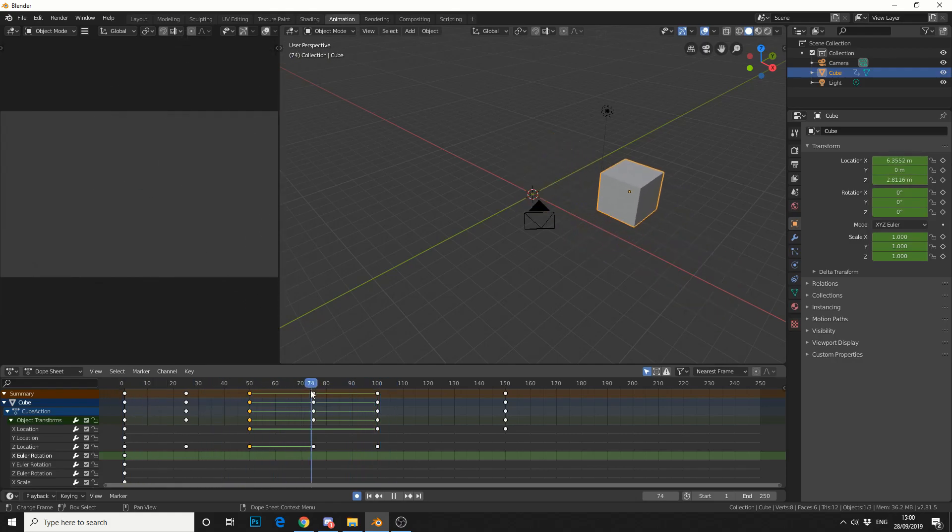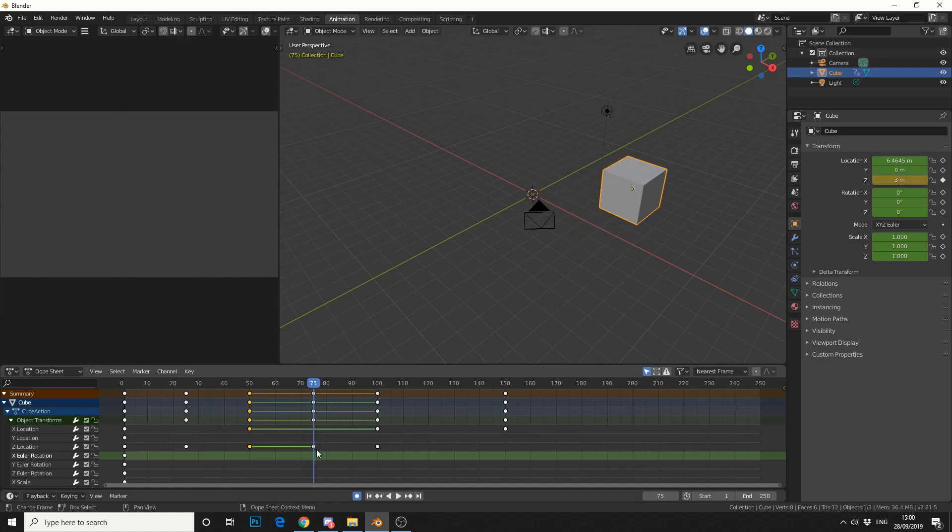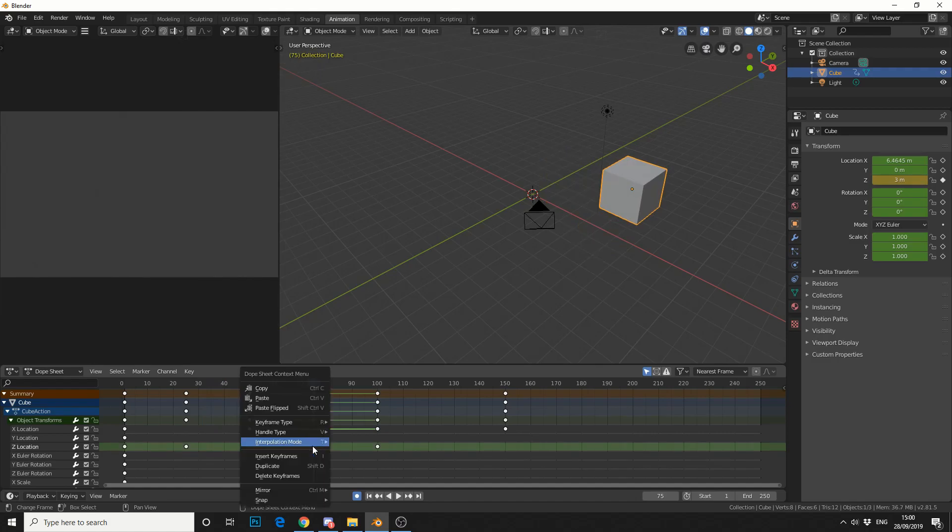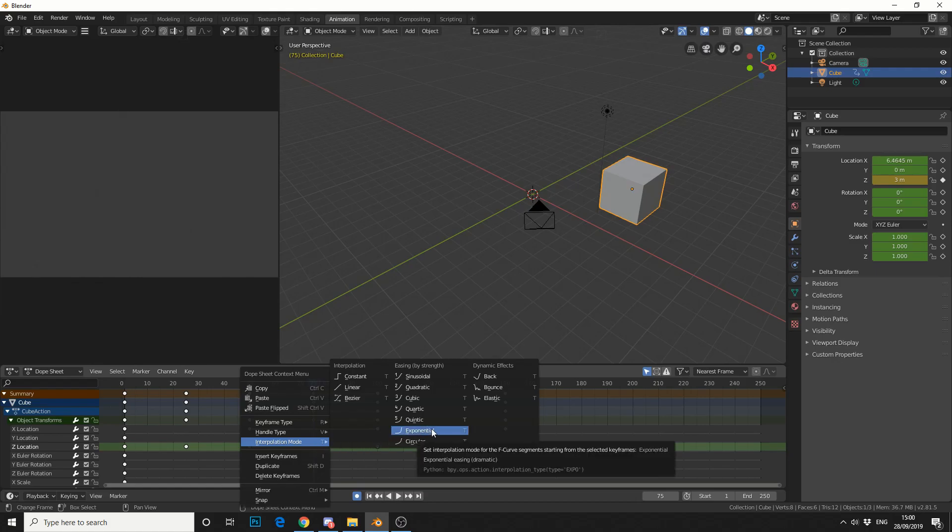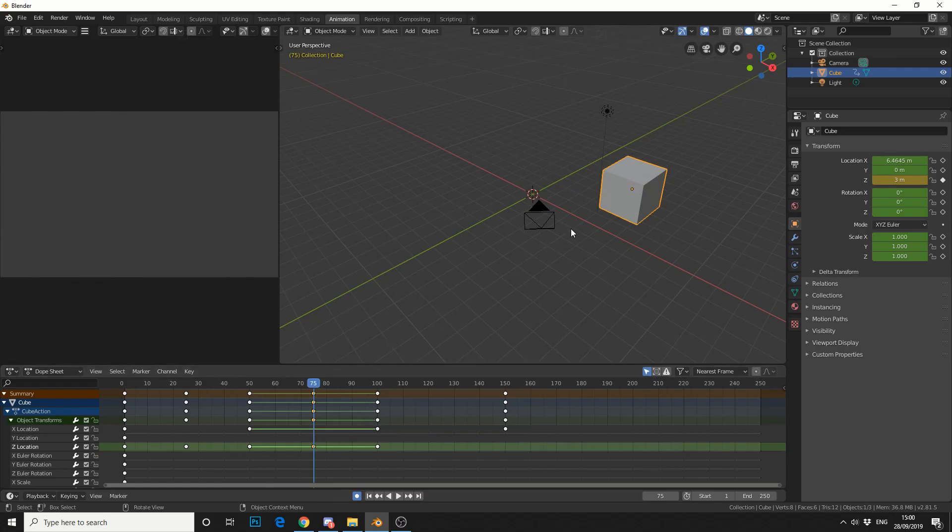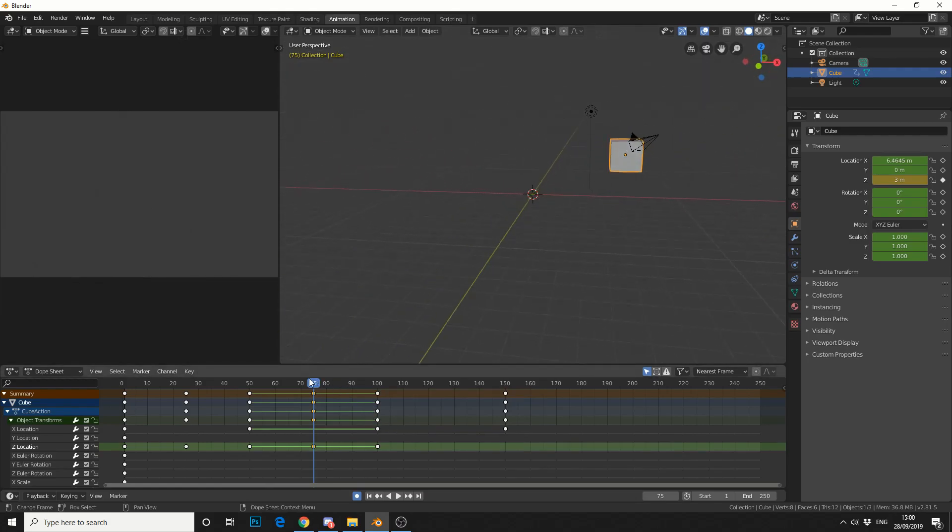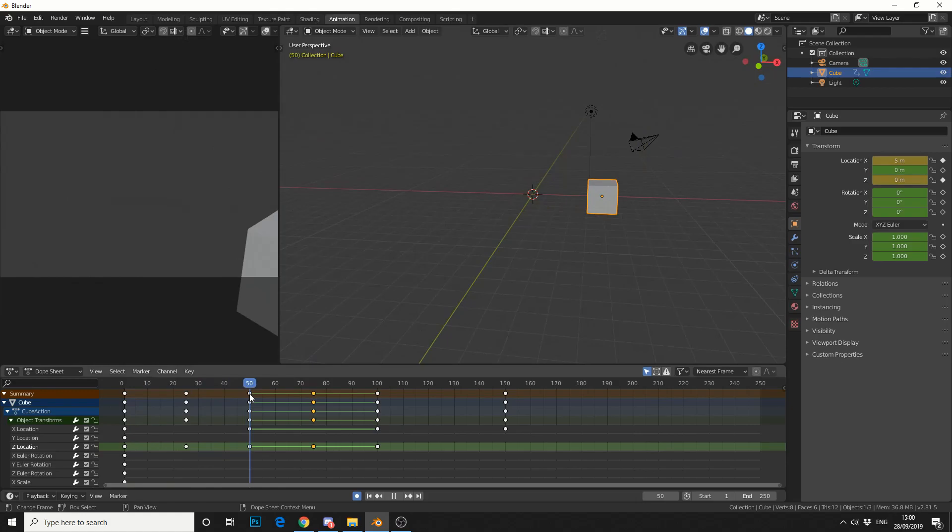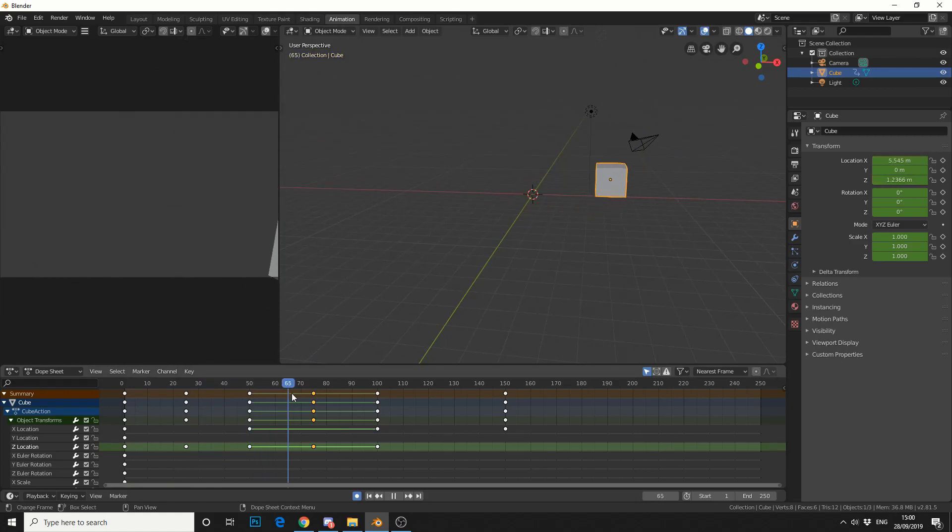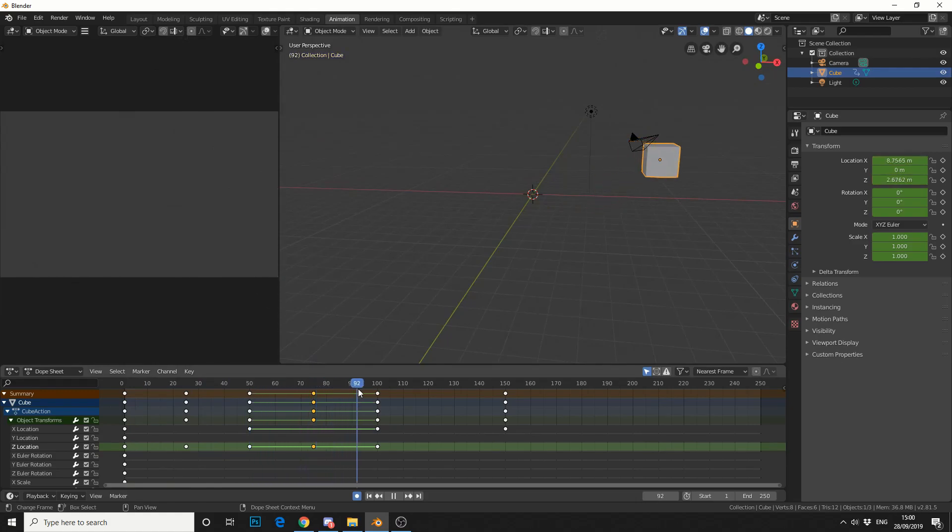On frame 75, for example, on the z-axis, I can right click it, change the interpolation mode, and change this to exponential. What that'll do is hold it in there, and then it'll come down. It'll look unnatural, but it's just to give you an example of how easing works. So we have a nice hold, a nice bounce, and then it floats. It reaches a top point and floats.